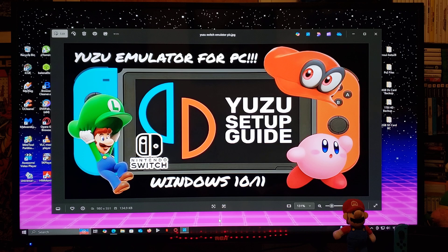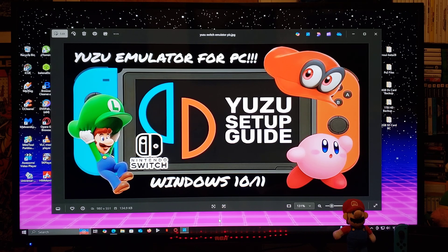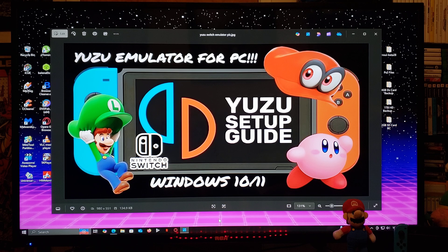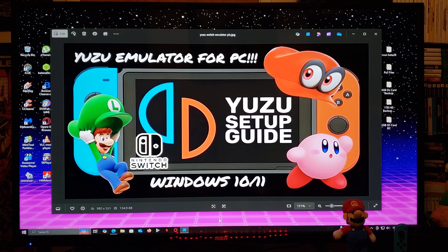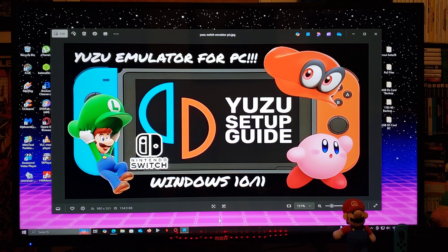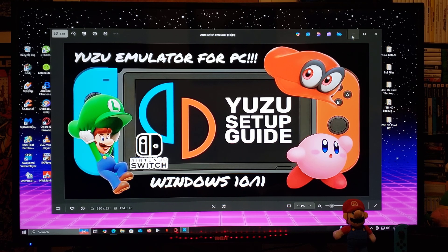Now with that out of the way, in today's video I'm going to show you guys how to install Yuzu emulator. This is going to be for Windows 10 or Windows 11.